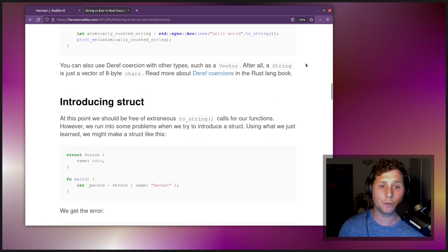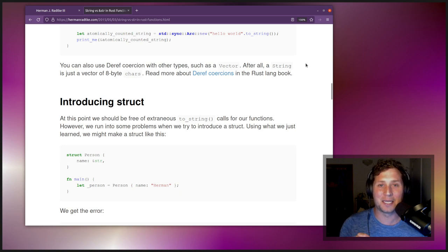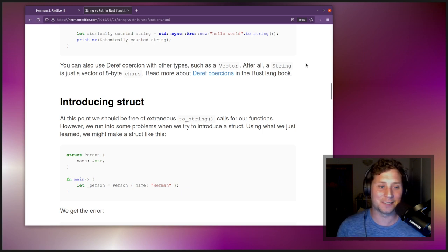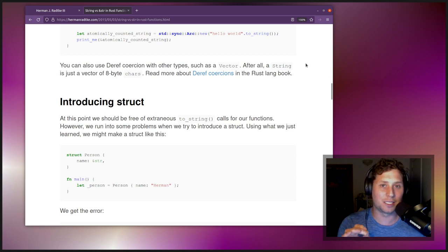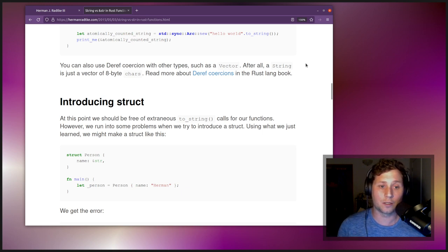You can also use deref coercion with other types such as vector. The blog post says a string is just a vector of eight-byte chars, but a slight correction: it's more strictly correct to say that a String is a Vec<u8> — a single-byte value — that is guaranteed to be UTF-8 encoded. You can read more about deref coercions in the Rust book.